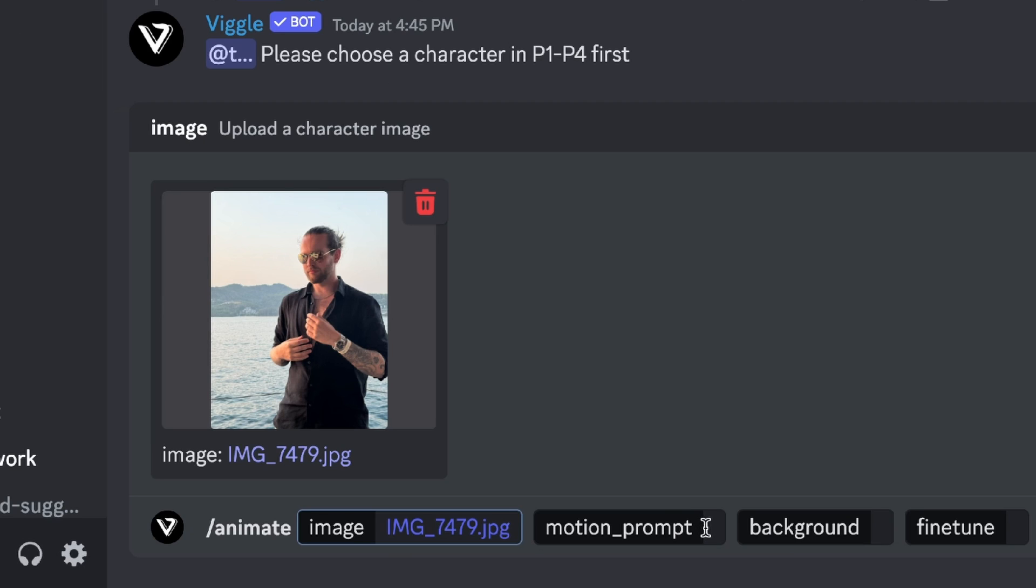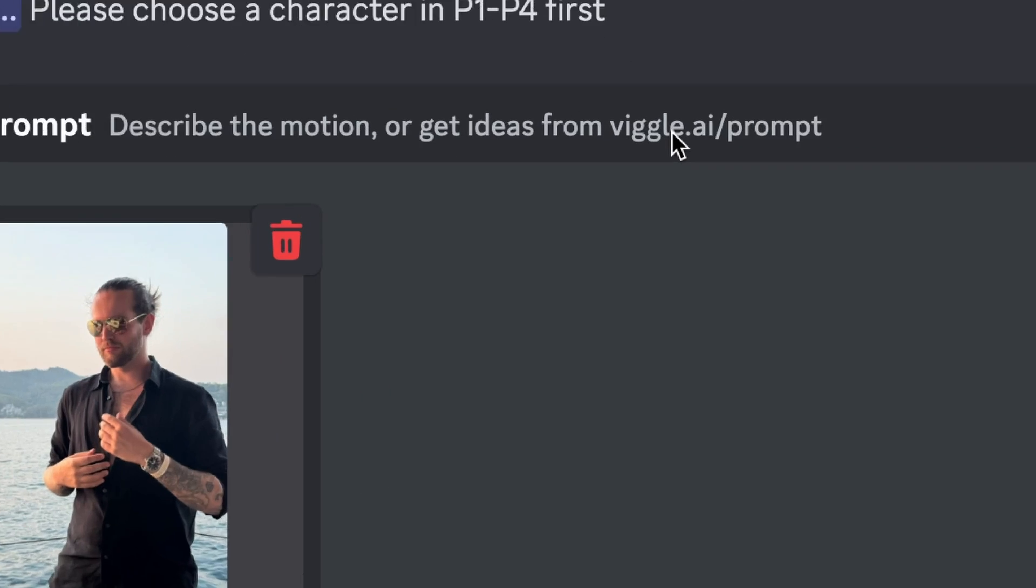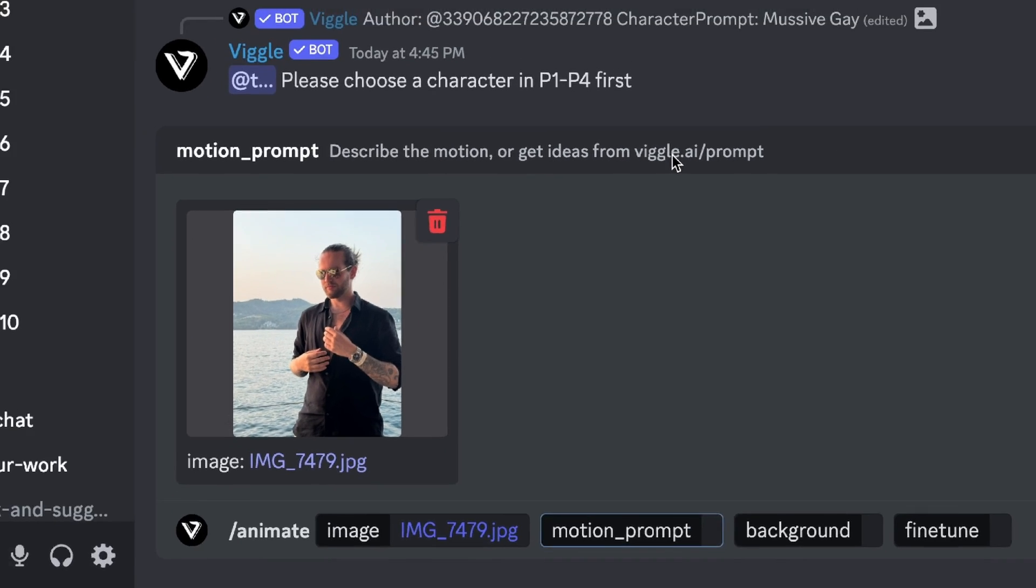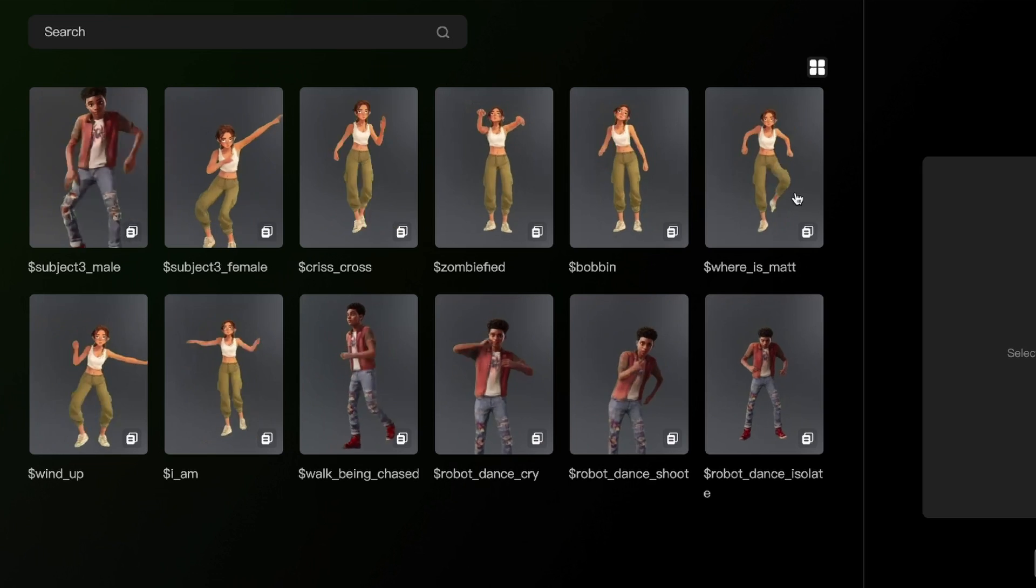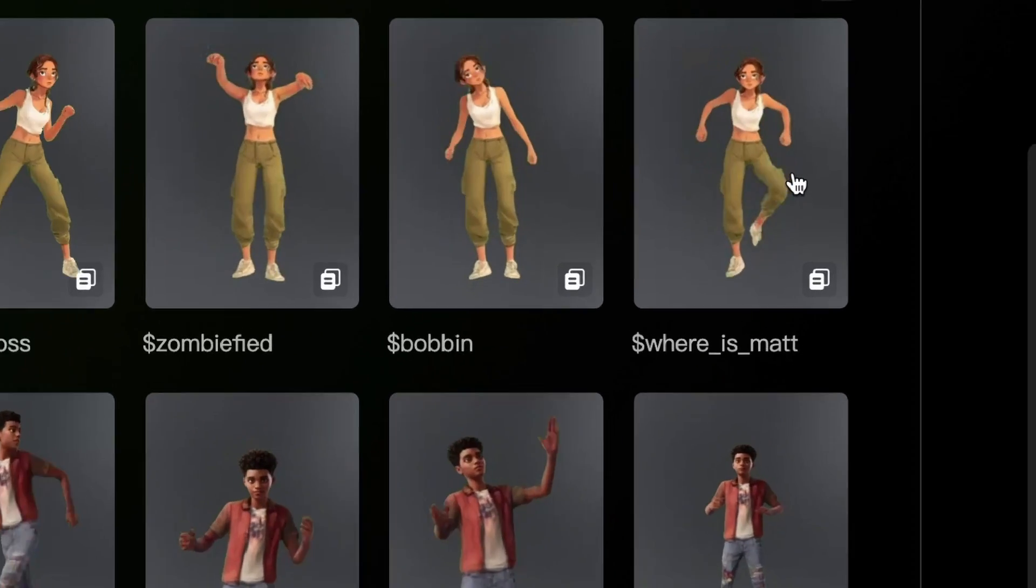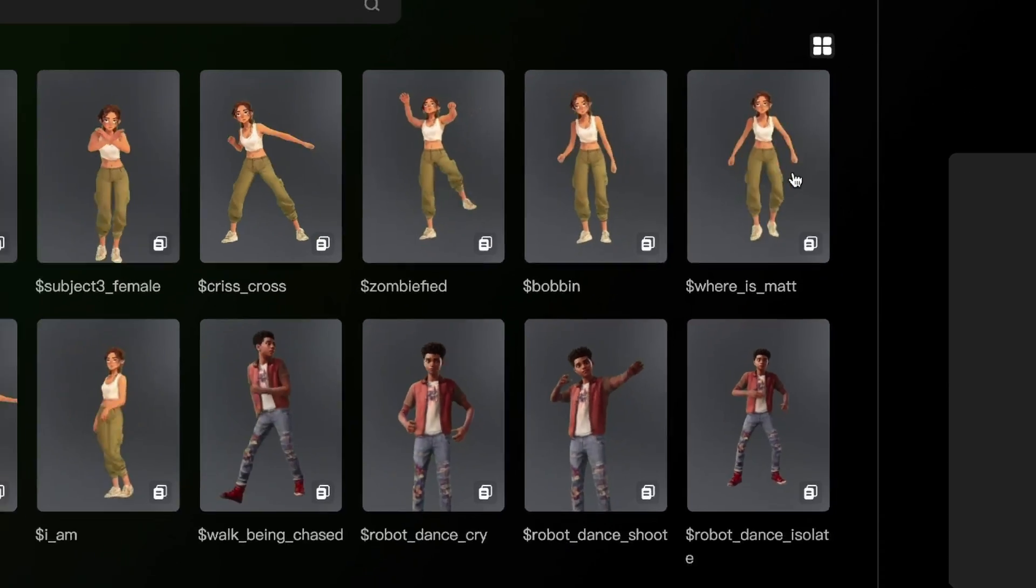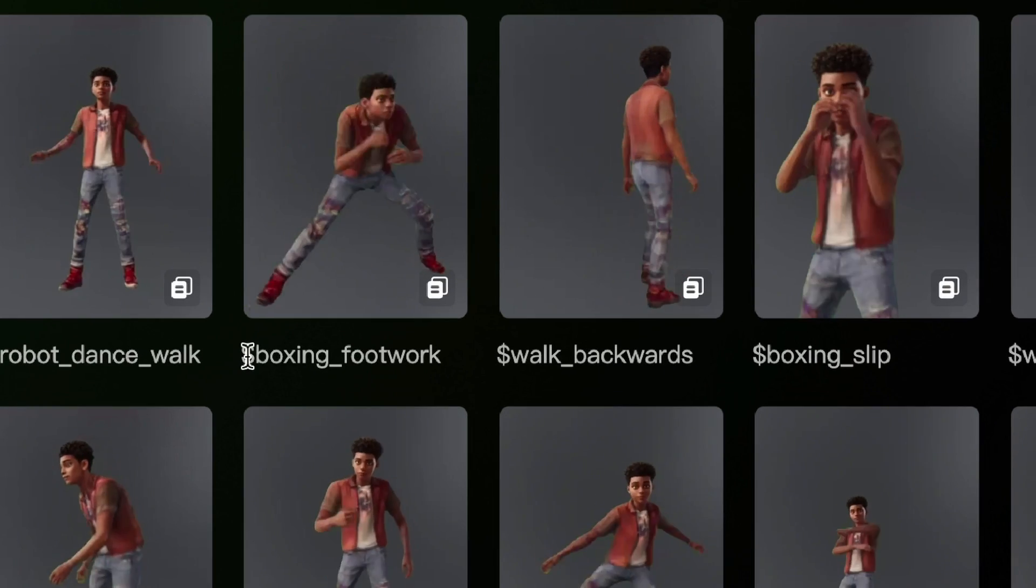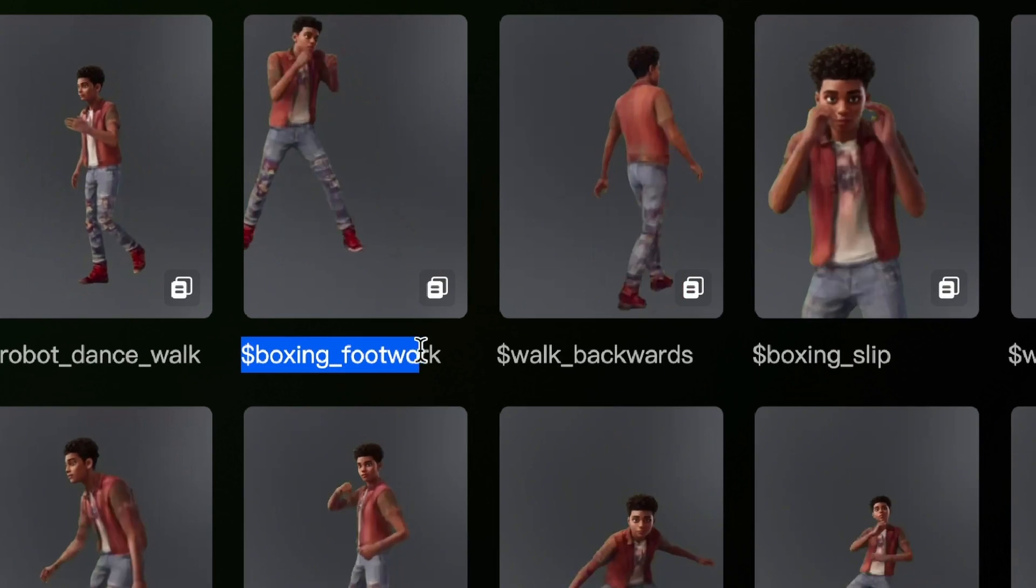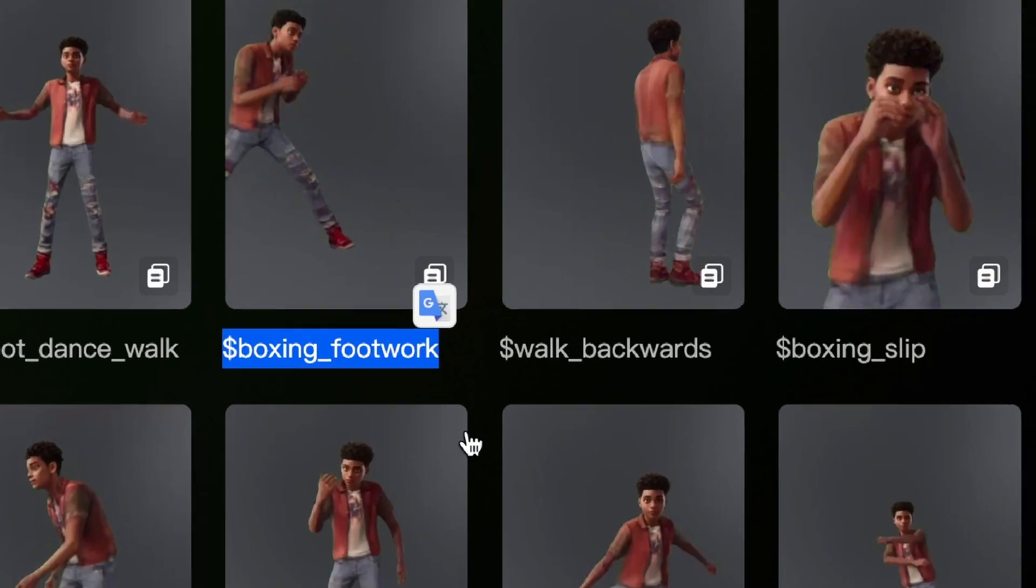So let's try slash animate. I'm going to drag an image of me in here like this. On the bottom you see motion prompt. This is where we can describe the motion and they have a bunch of ideas on this wiggle.ai/prompt that makes it a lot easier for you. As you can see they already have all of these really cool motions, there's boxing and all you need to do is write dollar sign boxing footwork.